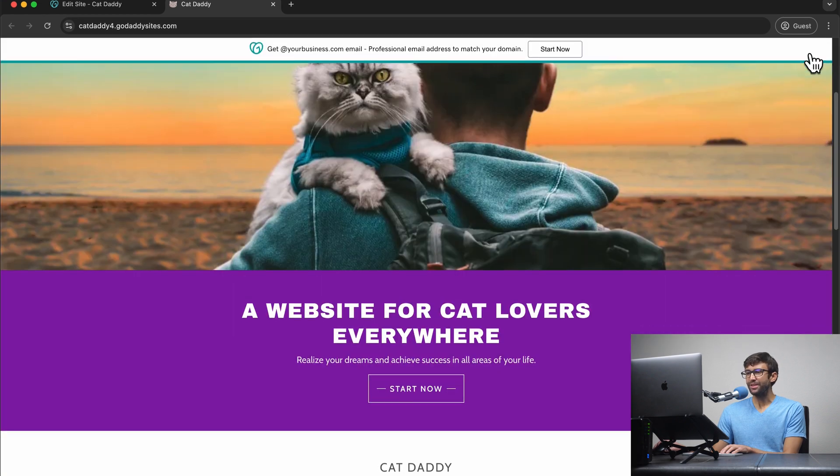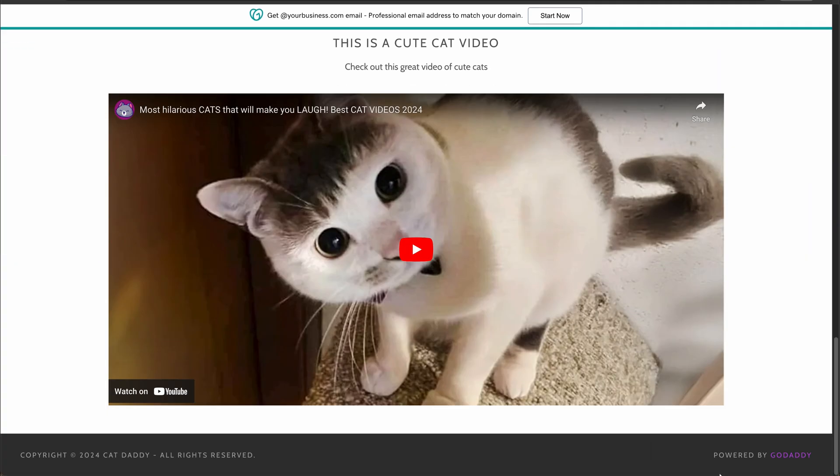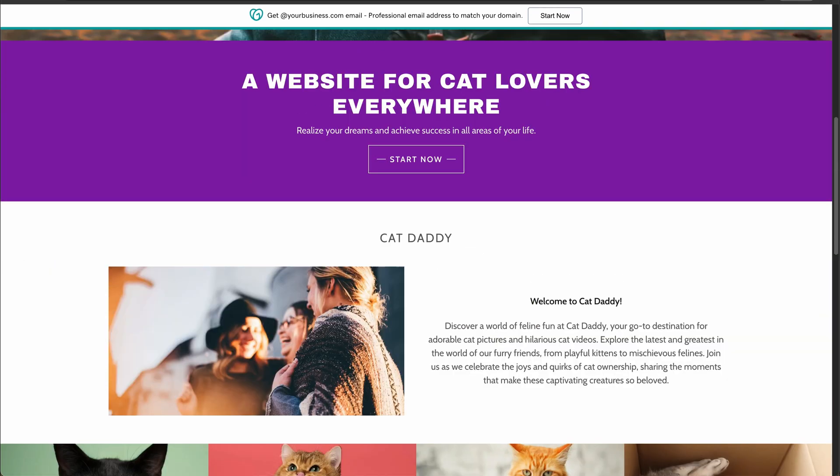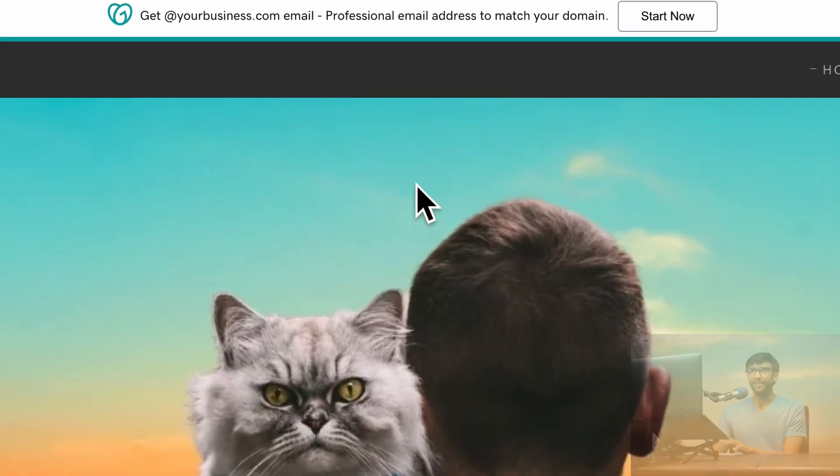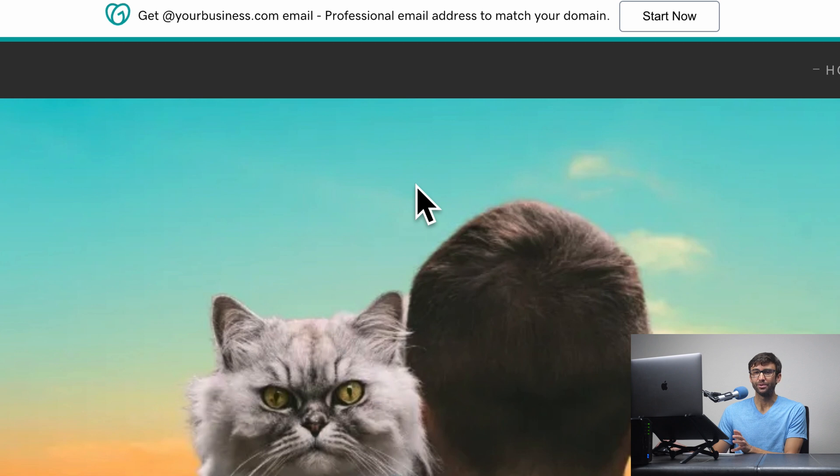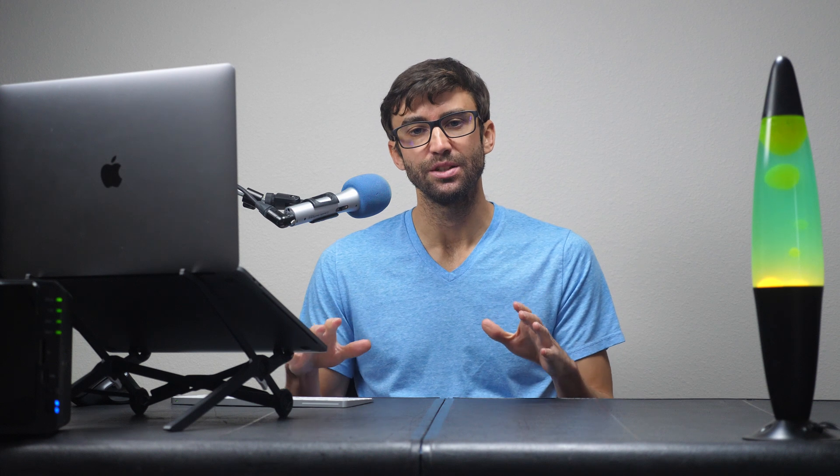So the one thing that you probably did notice is there is GoDaddy branding in the footer and at the very top, it's stuck up here to the top. So that is another limitation, I guess, with the free hosting with GoDaddy sites, because that is unfortunately something that you cannot remove from your website. So if that's not going to work for you as far as the unremovable GoDaddy branding, or if you need it more than just a single page website, or even if you needed to connect your own custom domain name, I did want to make you aware of a more comprehensive website hosting solution that doesn't have any of these limitations and is in fact even more capable than the premium versions of GoDaddy's website builder.